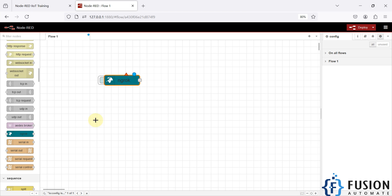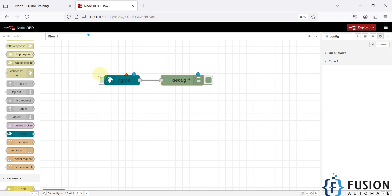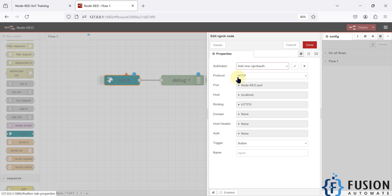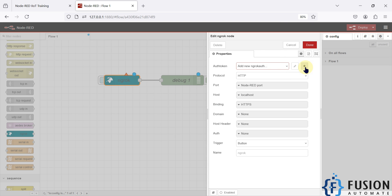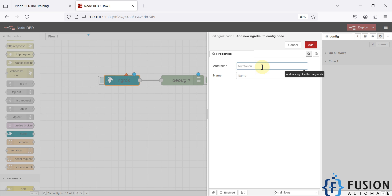We have already dragged and dropped the ngrok node into the Node-RED flow editor. I'm going to add a debug node at the end to display the URL we can use to access our local Node-RED instance. Double-click on the ngrok node — in the auth token field there is no authentication token available, so we have to add one by clicking the plus button.